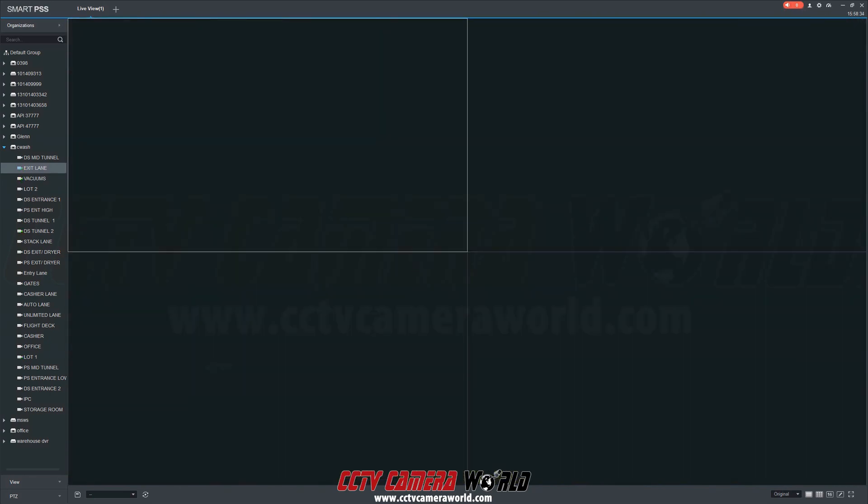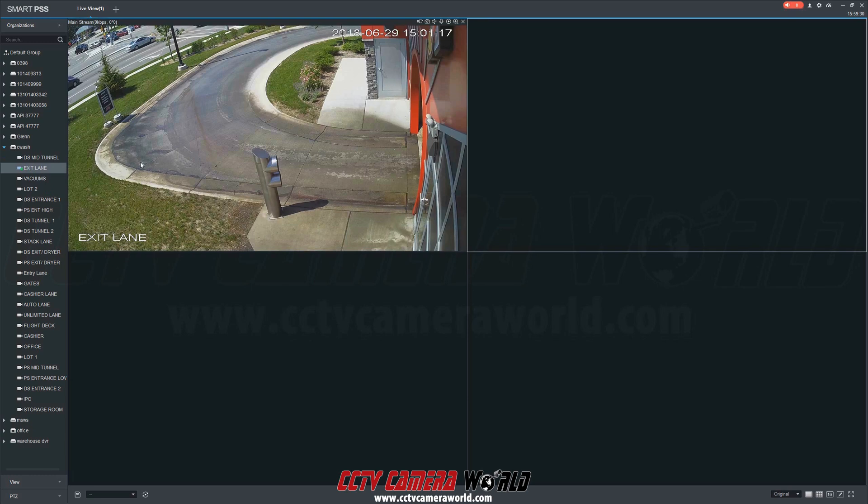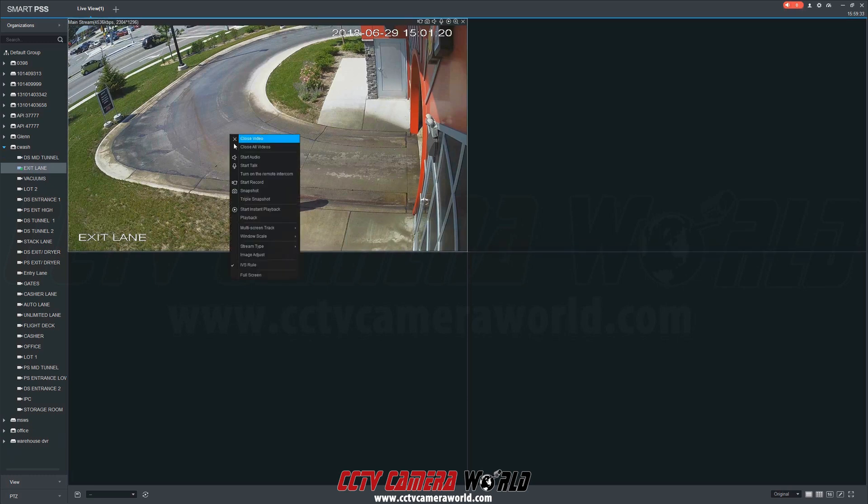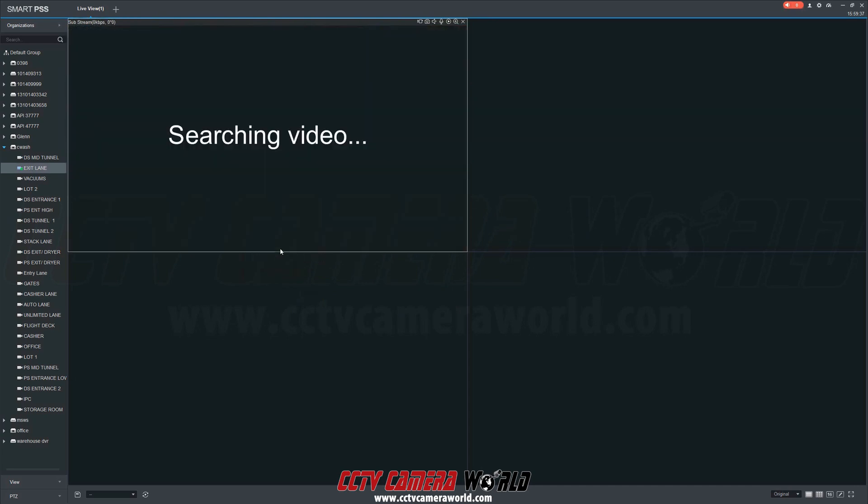When you add a camera into a single grid view, or even a 4 channel grid view, it is automatically going to be added as a mainstream video feed. You can specify the stream type by right-clicking the camera name in the camera list and selecting either main or sub stream. You can also specify the stream type by selecting a video feed, right-clicking, select stream type, and specifying either main or sub stream.